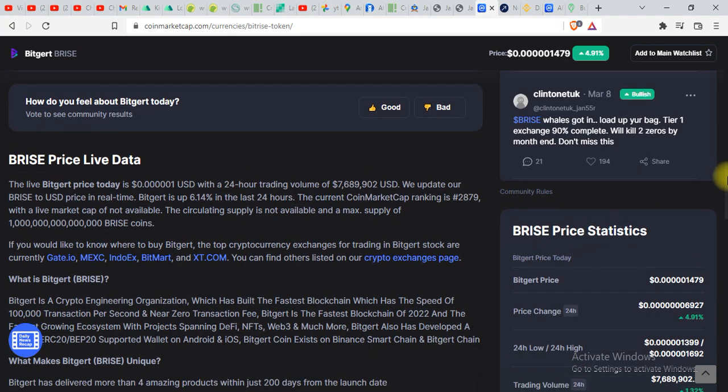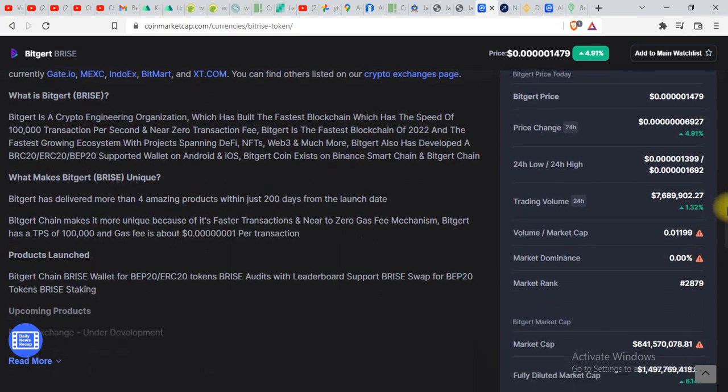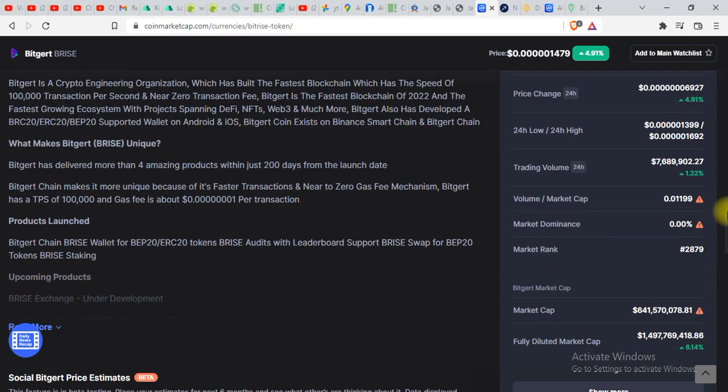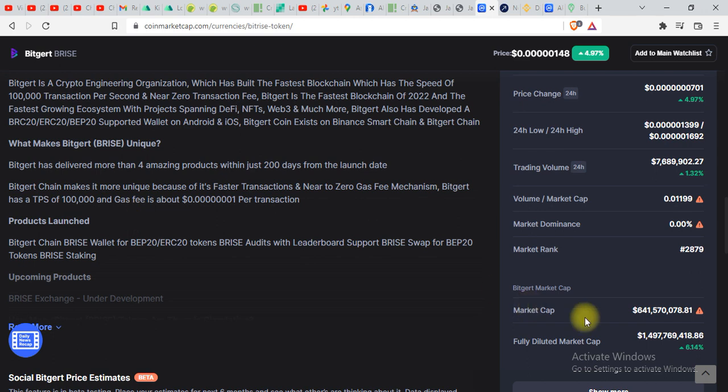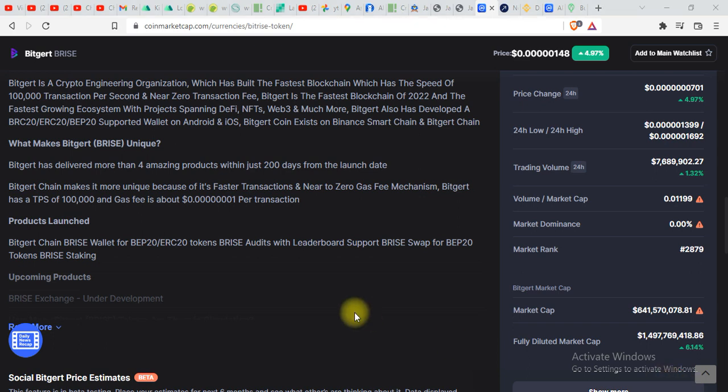The only thing that makes it super adoptable is the speed. You can see speed over here and it is hundred thousand transactions per second, which is much more than other tokens, other cryptocurrencies. And this thing makes it special.